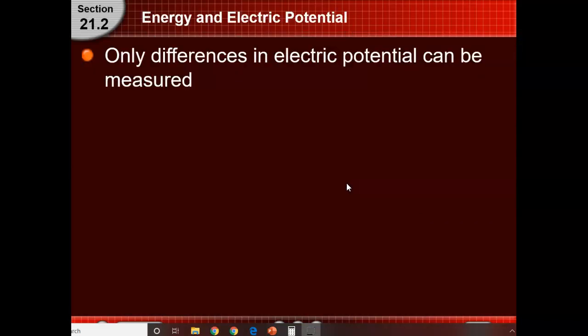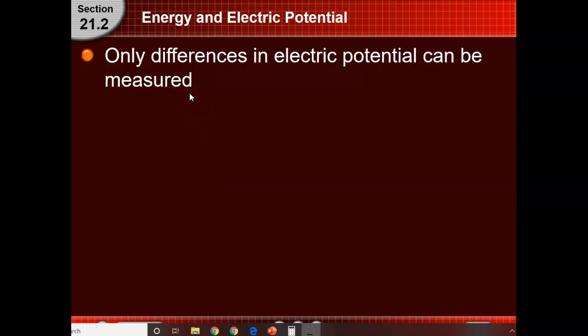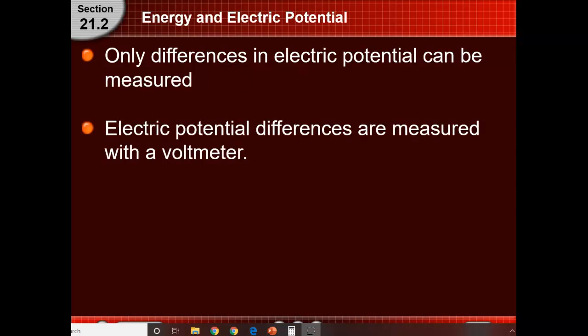When you measure potential differences on a battery — like one volt, nine volts, three volts, five volts — you're measuring the potential differences on either side. One area has a lot of energy stored and the other has very little. For a five-volt battery, it's a difference of five volts, five units of electric energy. These are measured with what's called a voltmeter.